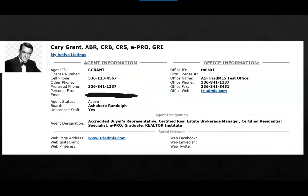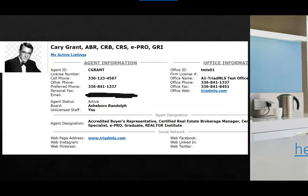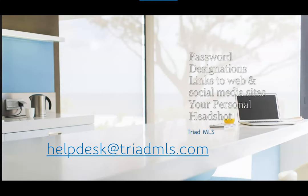Now when other members of Triad MLS look your agent profile up in the Matrix system, they will see the information that you would like for them to see. This also displays on our Triad MLS public portal, TriadMLS.com. I do hope this video has been helpful. If you need further assistance, please do not hesitate to email helpdesk@triadmls.com. Thank you.